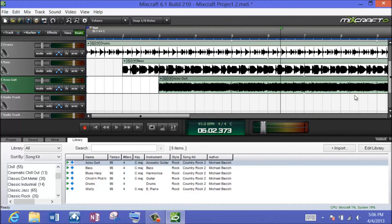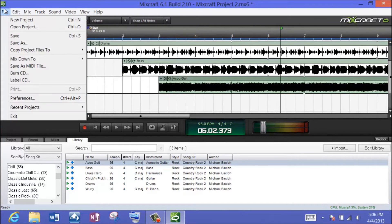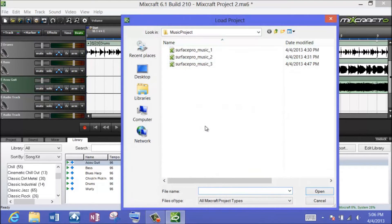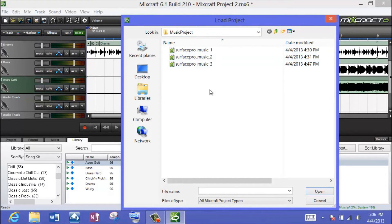Okay, and it's that easy on the Surface Pro using the MixCraft program. Earlier I had another project I was working on — I was playing around with some classic rock style music. Let me open a project I already have available. I won't save my current one; I was just playing around. I have a folder called Music Project and I saved three different versions of a classic rock type track.